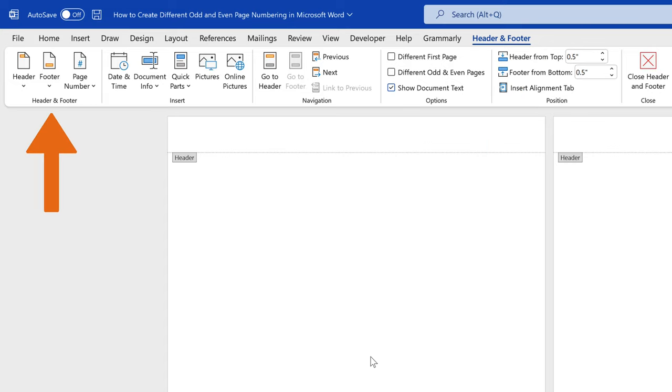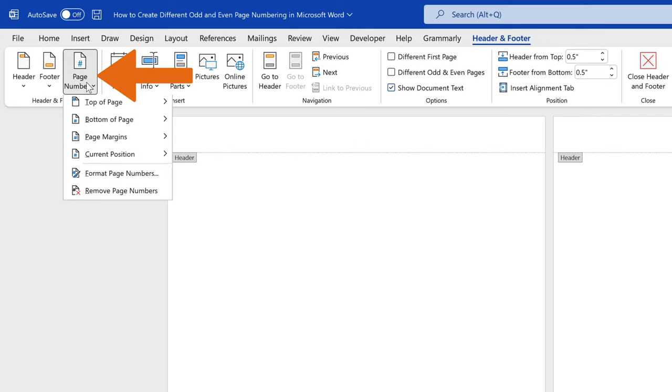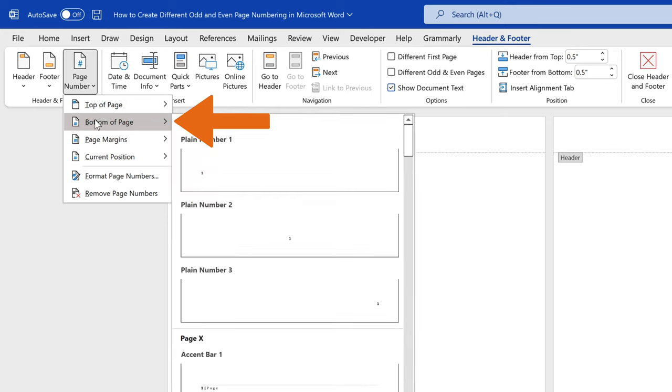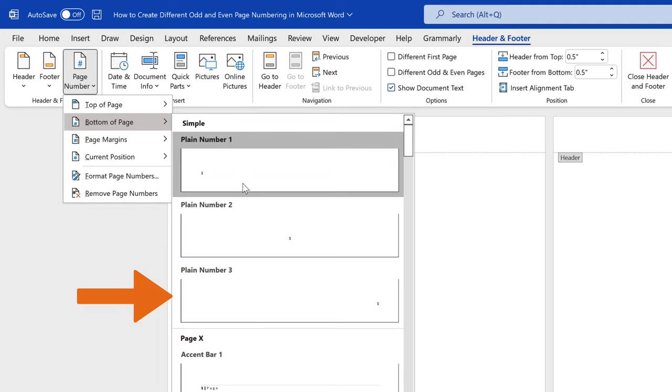In the header and footer group, select page number and choose the position where you want your page number to appear. In this video, we're going to select the bottom of page option, and we want the odd pages on the right. So, we select the plain number 3.